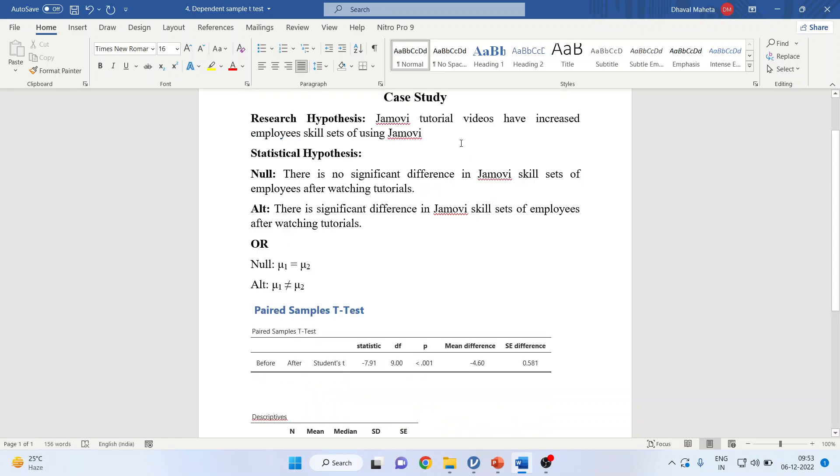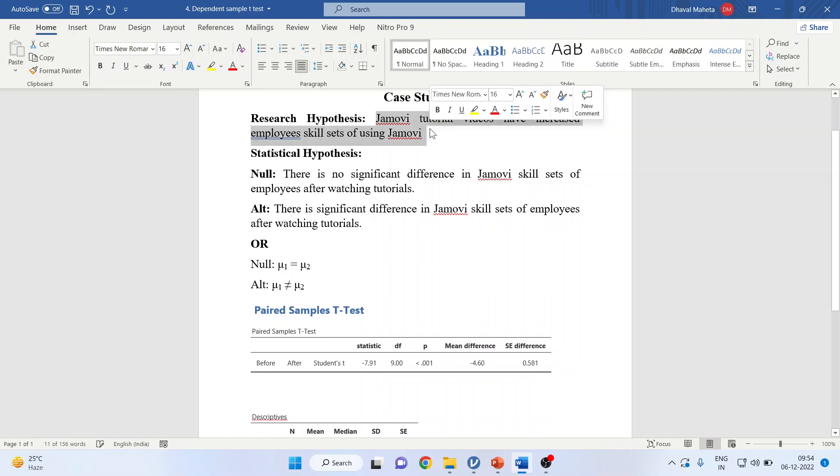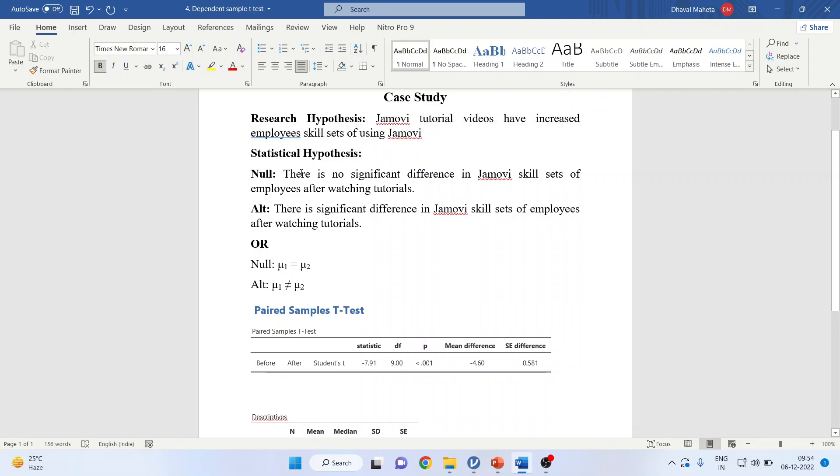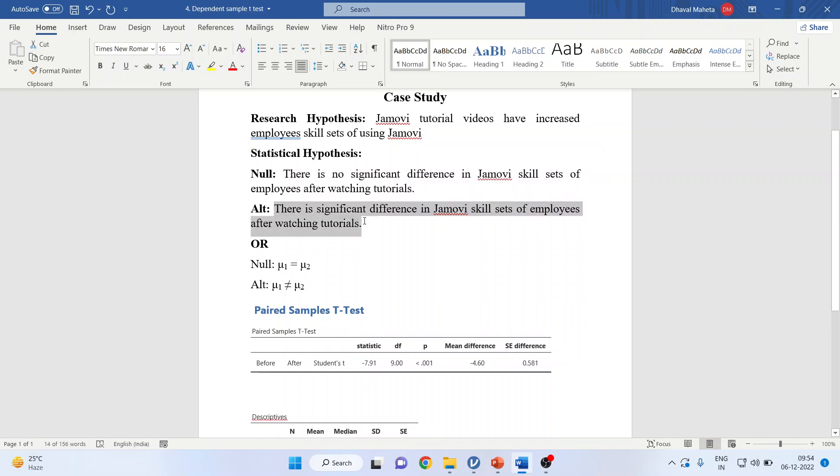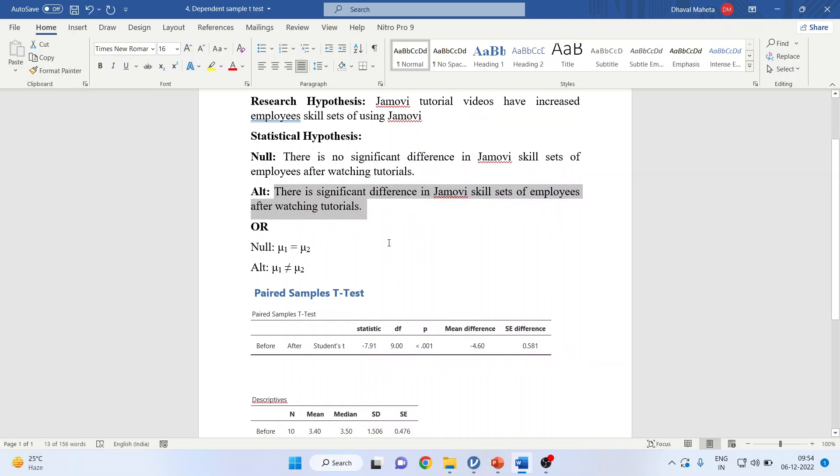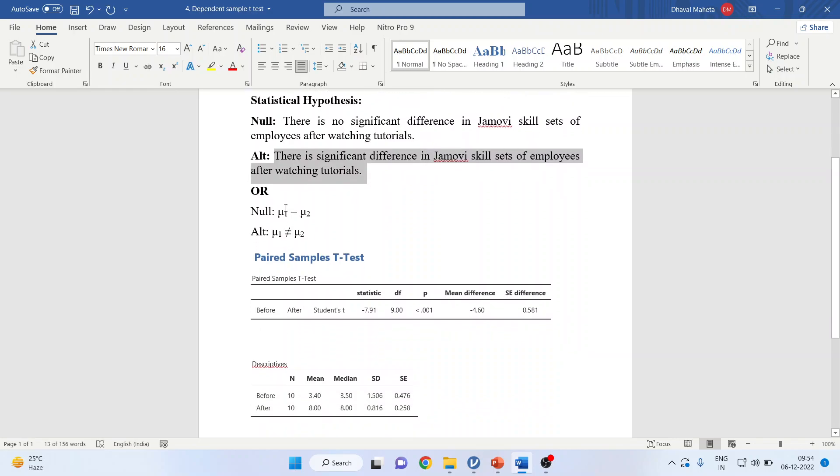The research hypothesis is: Jamovi tutorial videos have increased the employee skill sets of using Jamovi. I will convert this into the statistical hypothesis: There is no significant difference in Jamovi skill sets of employees after watching the tutorial.